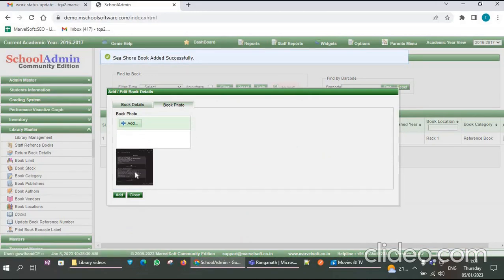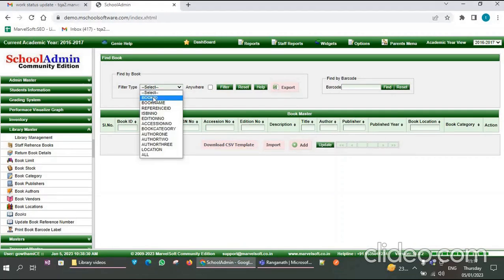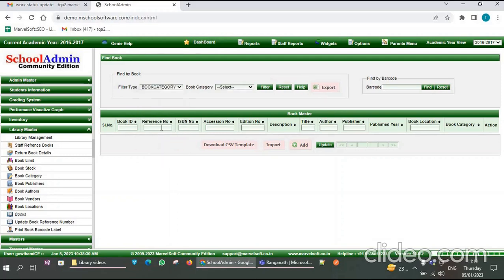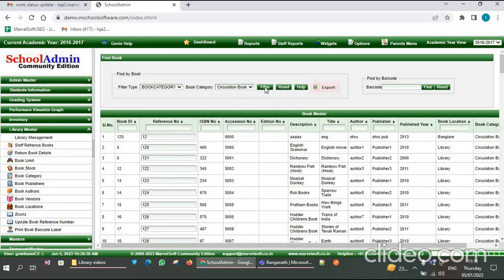The photo is added; then close it. Now I will show you already entered data. You have various options to search for a book, like book ID, book name, reference ID, book category, etc. If you want to search by book category, click on Book Category and select the category, like 'Circulation Book'. Now click on Filter. These are the books which belong to the book category of Circulation Book.